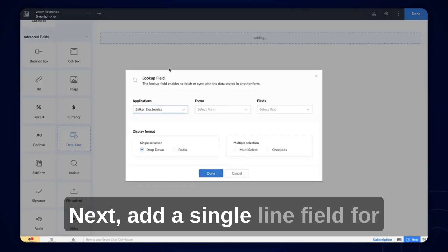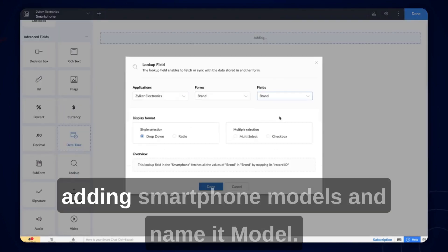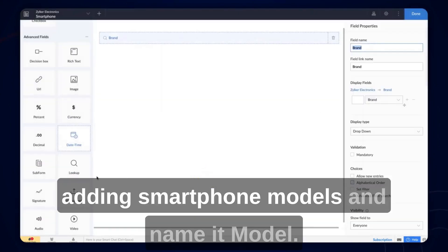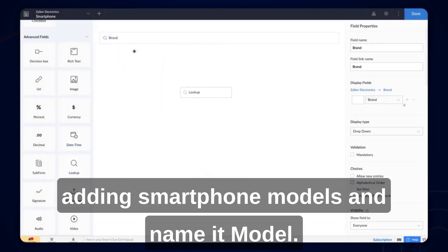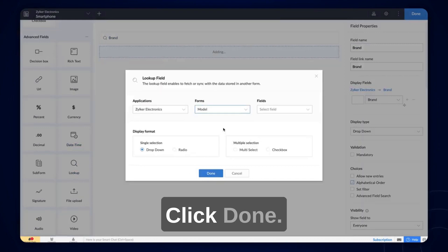Next, add a single line field for adding smartphone models and name it model. Click done.